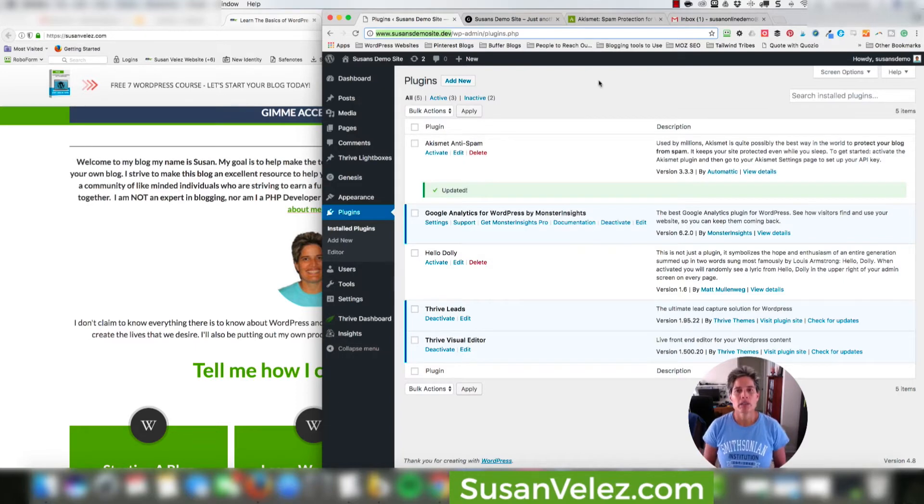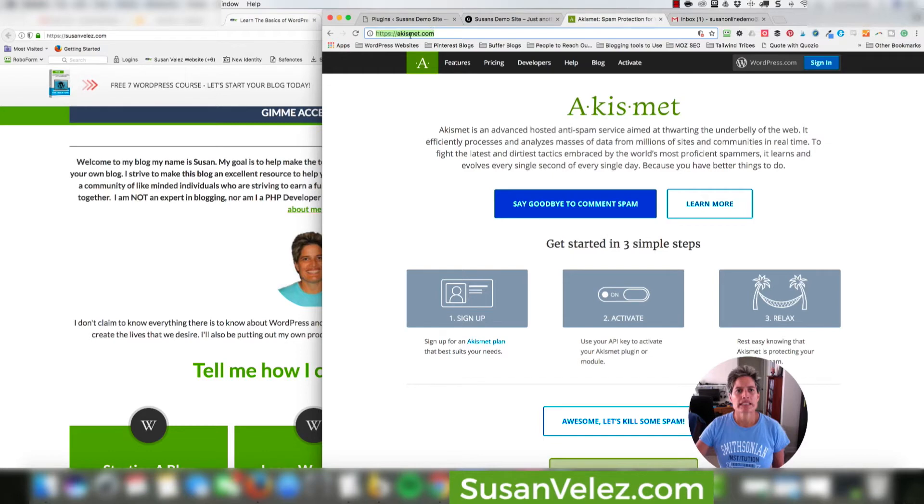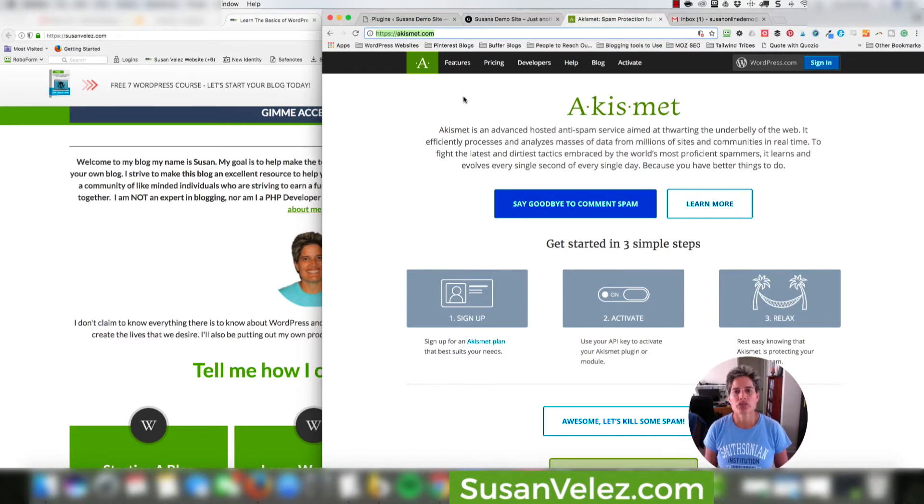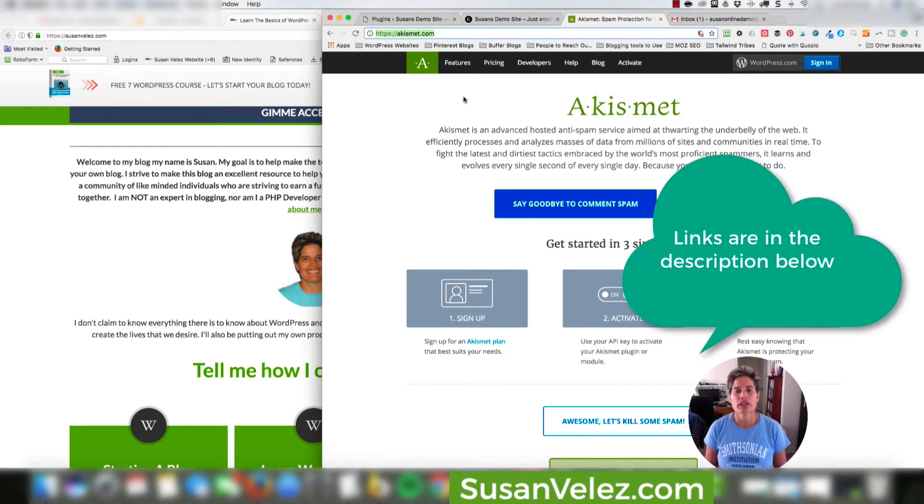So first thing we want to do is we are going to go to the Akismet web page and I'll have the link in the description below. I'll also have a link to everything that I use for my blog. So if you do sign up, I would appreciate the support if you sign up through my affiliate links.